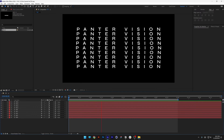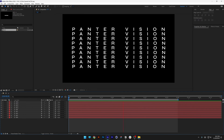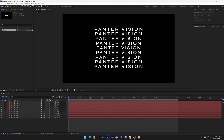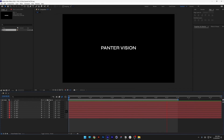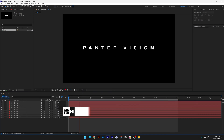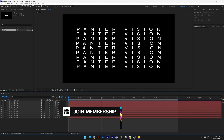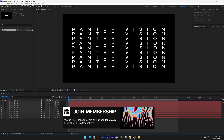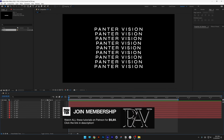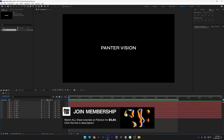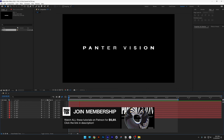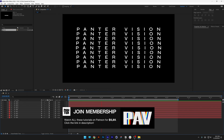Today we're gonna check out how to make this kinetic typography. I'm gonna try to break it down as simple as possible because even I don't fully understand how to do it — it got me confused — but let's see what we can do.